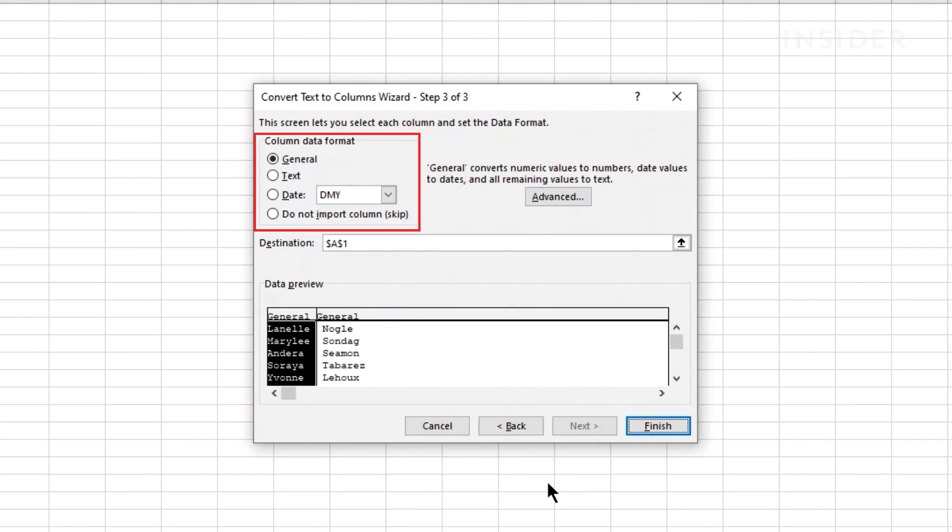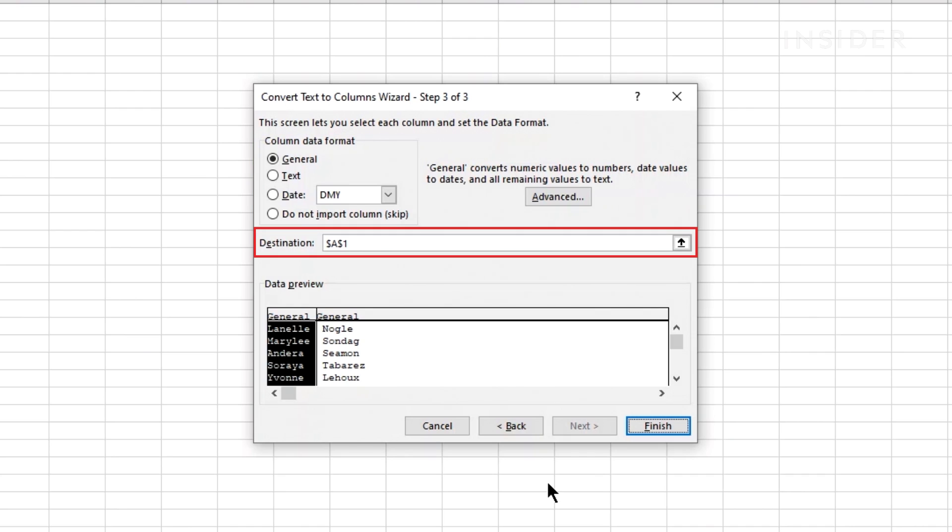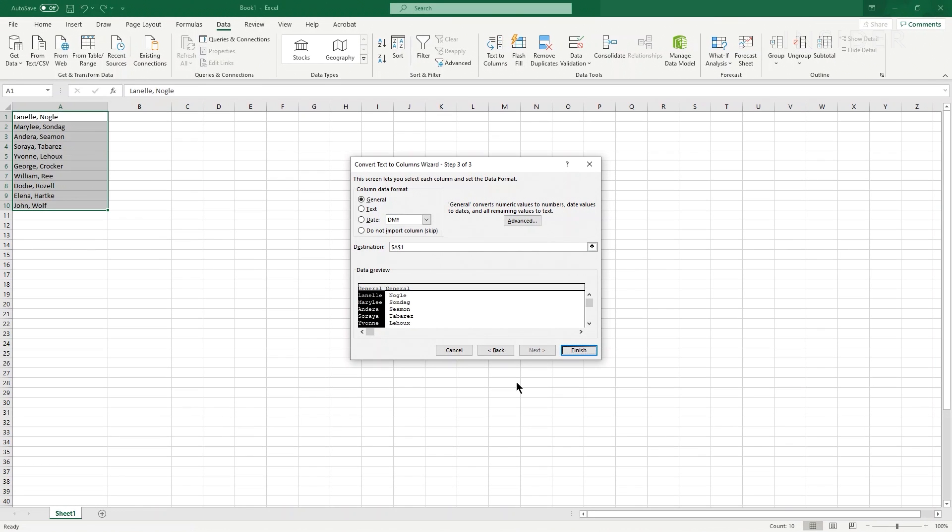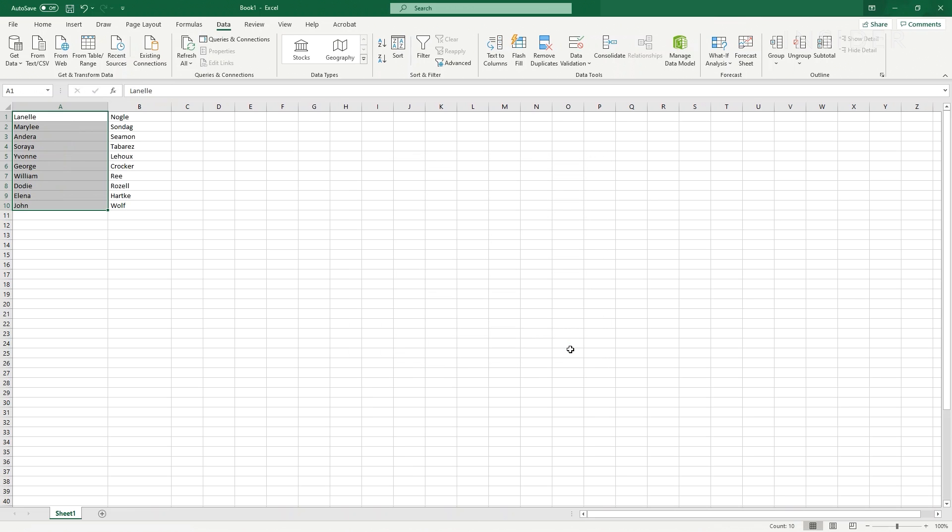Select if your data is text, a date, or anything else by clicking general here. Now you can choose where in the spreadsheet you want your data to appear. Type in the number of the top left cell where you want your data to start here. Leave it blank to overwrite your existing cells. Click finish to complete.